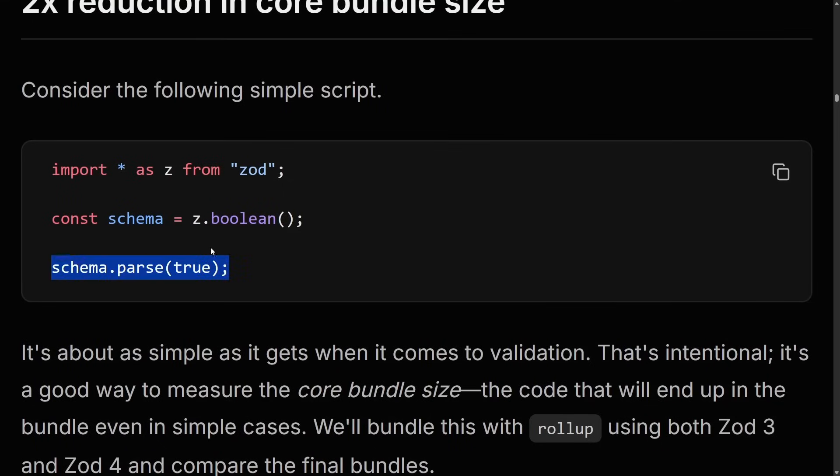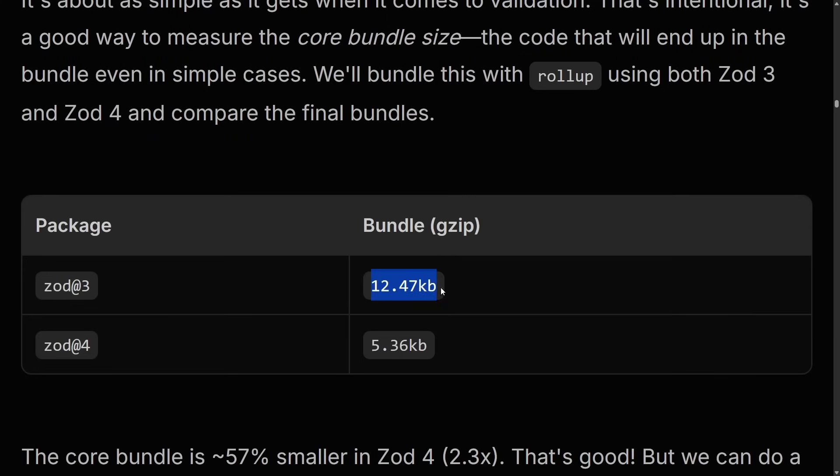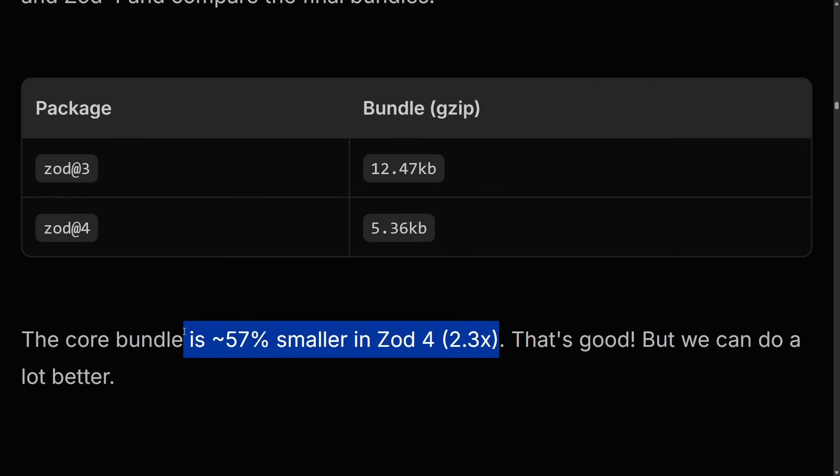It's not just performance though — we're also seeing a massive reduction in bundle size. Let's say we take a pretty simple script. In Zod 3, that would be 12.5 kilobytes GZipped. In Zod 4, that is only 5.36 kilobytes — 57% smaller. But bundle size really only matters when you're talking about the front end. I've never really considered Zod a great choice in bundle-constrained environments because it's just slightly too big and does slightly too much for what you need on the front end.